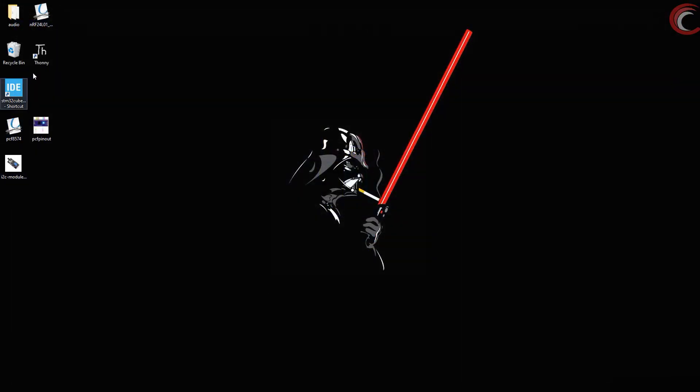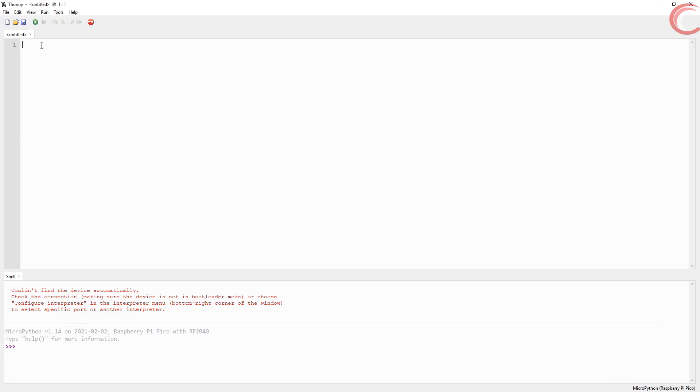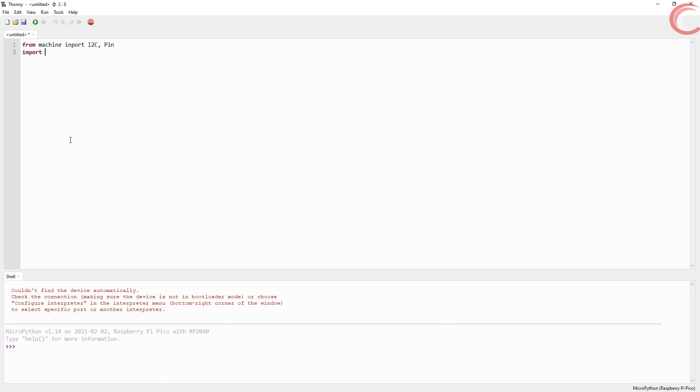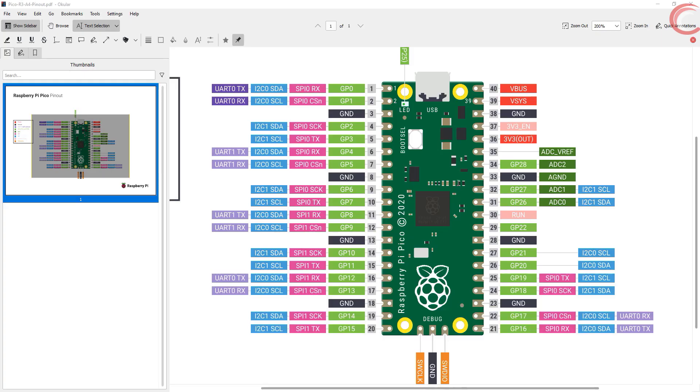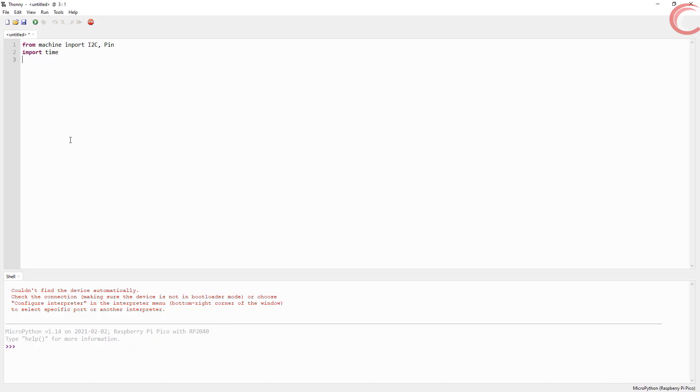Let's start the Thonny IDE. I will connect my Pico and select stop here. You can see the Pico is connected now. Let's start by importing the I2C and pin module, and import time for delay purposes. Before we go any further, let's see the Pico pinout. I am going to use I2C1 for this tutorial. As you can see, pin 27 is the clock pin and 26 is the data pin. Also I am going to power the device with 3.3 volts and ground.